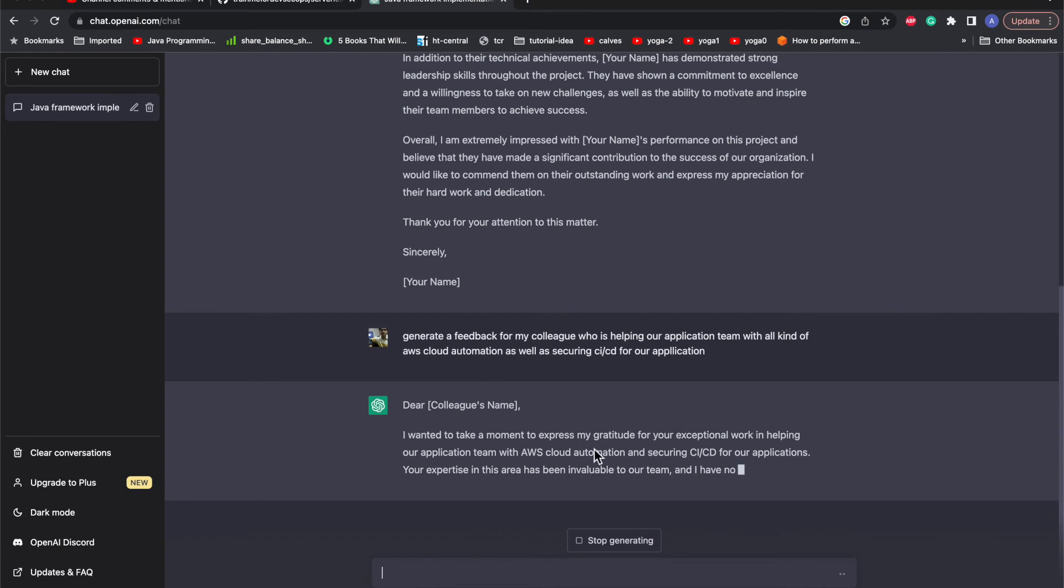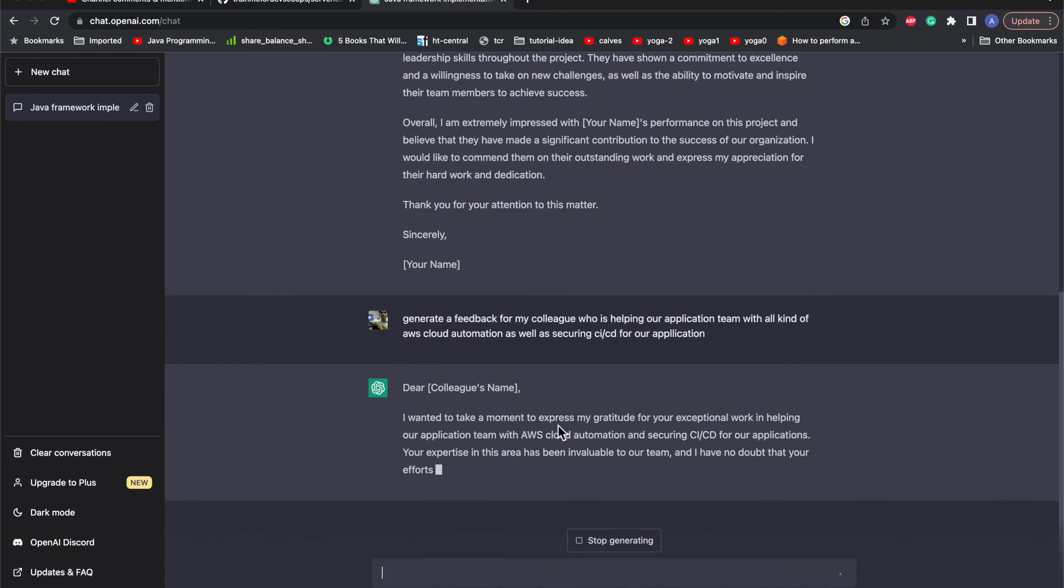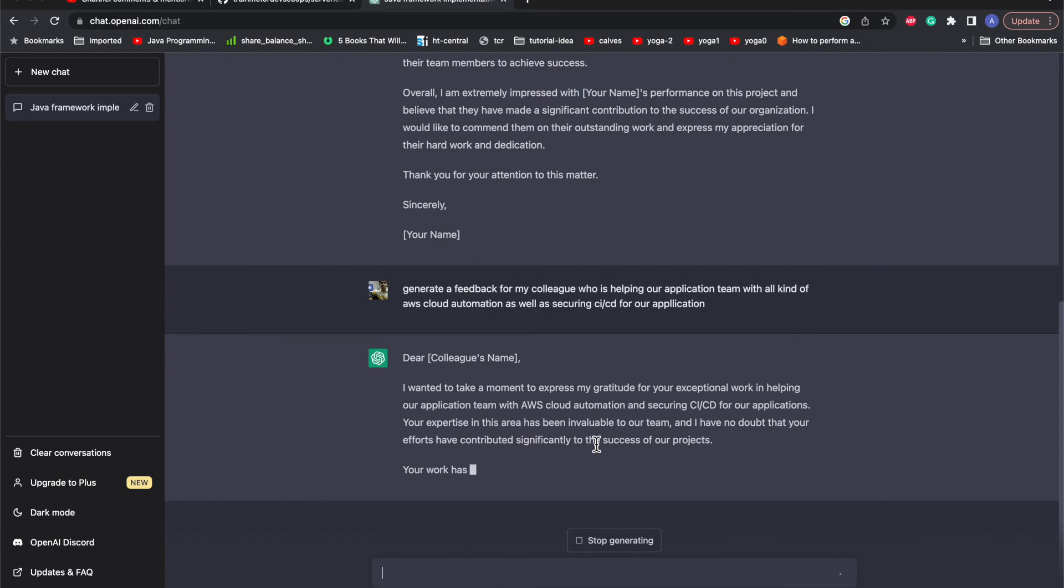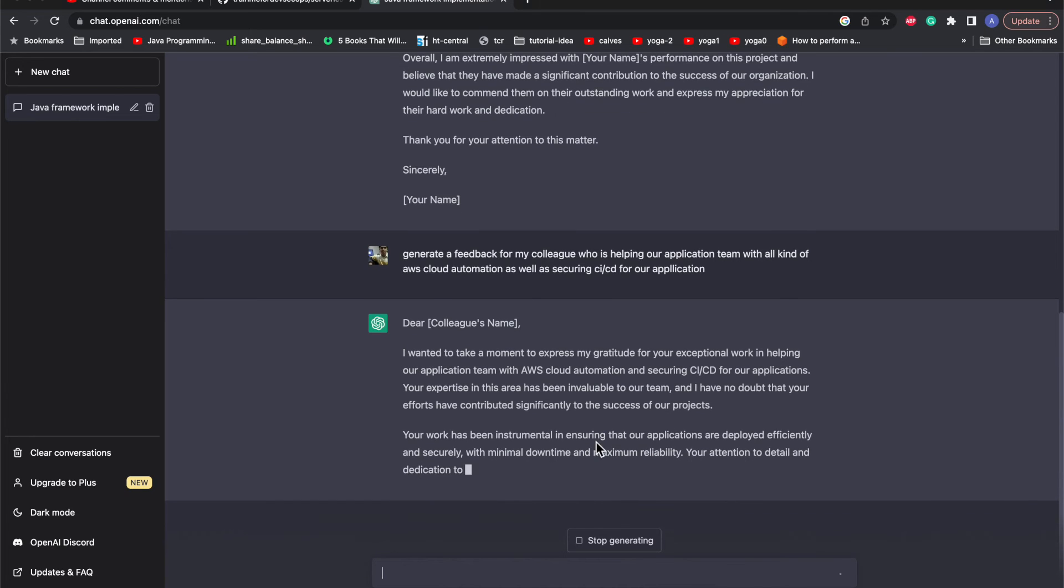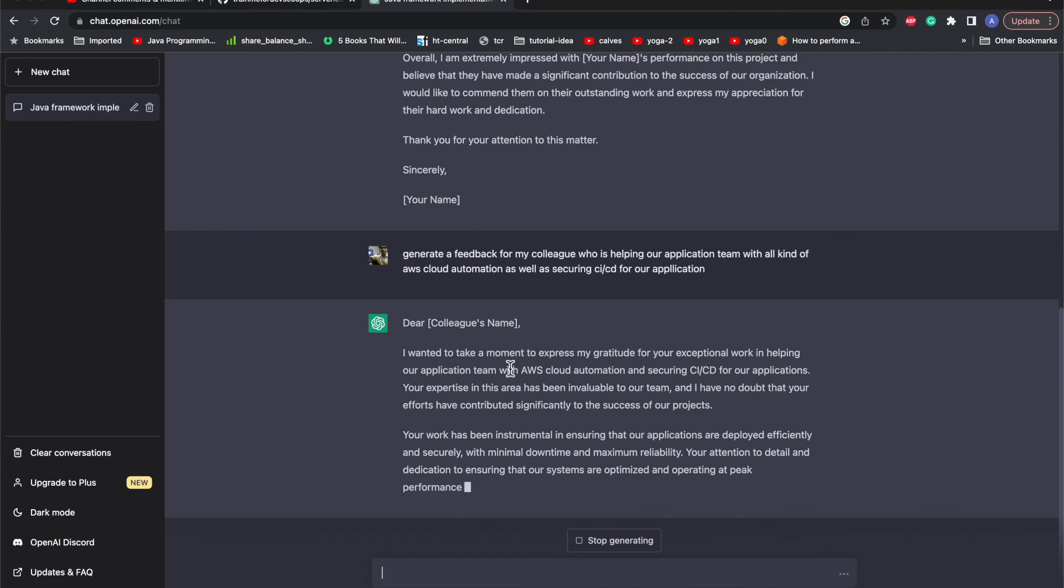We can see it has generated the format. Generally you will go to Google and search for the format and then you will add it and there may be grammatical mistakes as well as you may miss some points. ChatGPT will include all the emotions, all the points, whatever is there generally, and on top of that you can have your own personal touch.